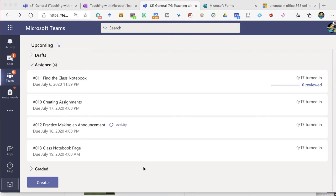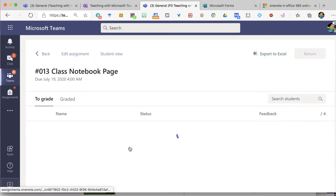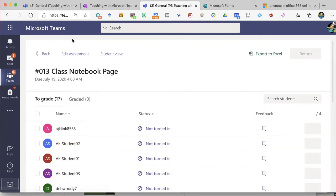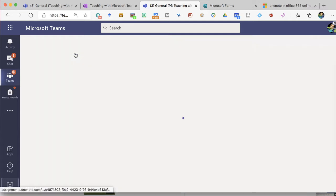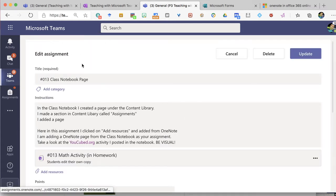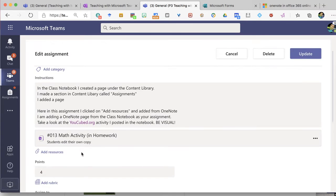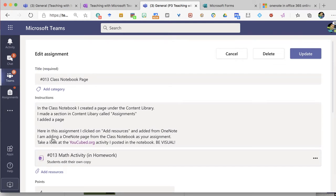I have created an assignment in Microsoft Teams where I've assigned a class notebook page. Let me go to edit assignment where you can see that I have added a OneNote page from the class notebook right into the assignment and I made a copy for each student.